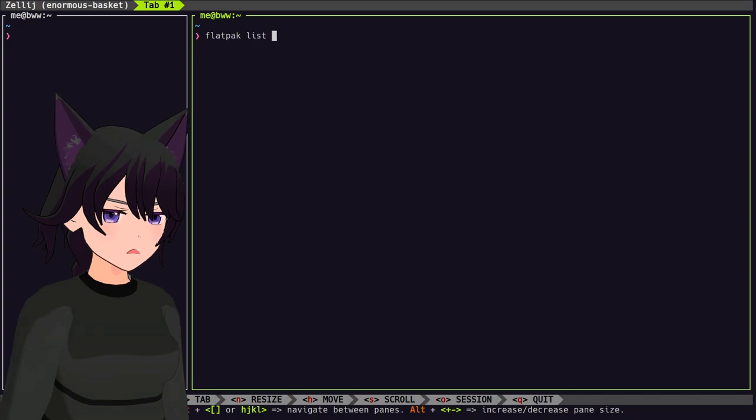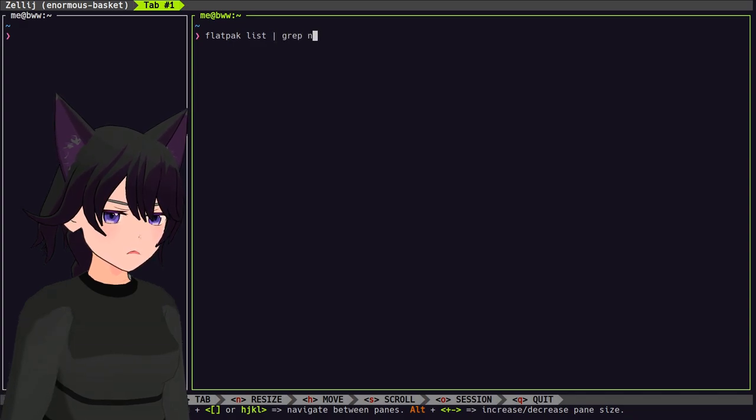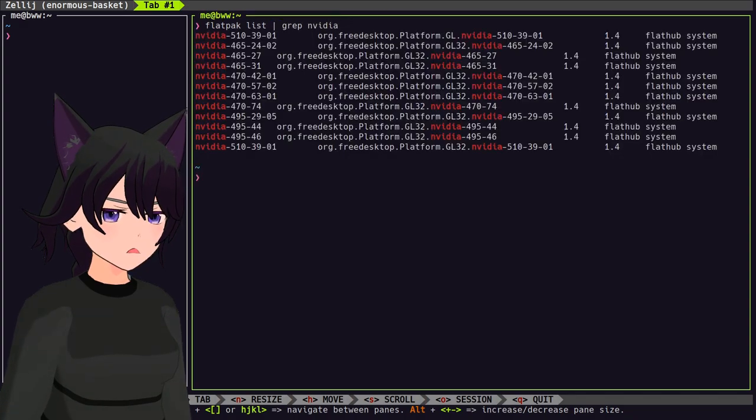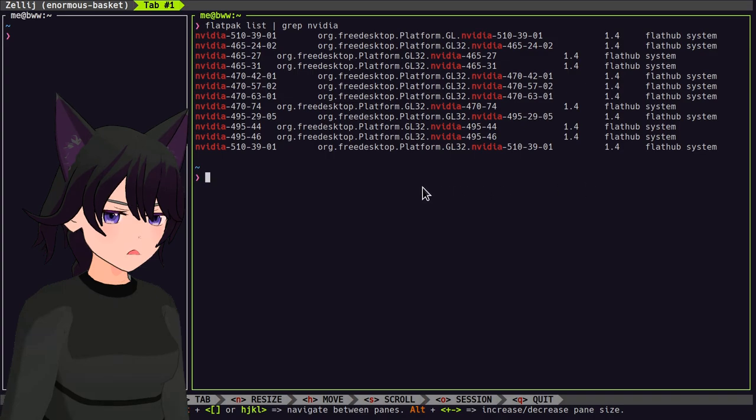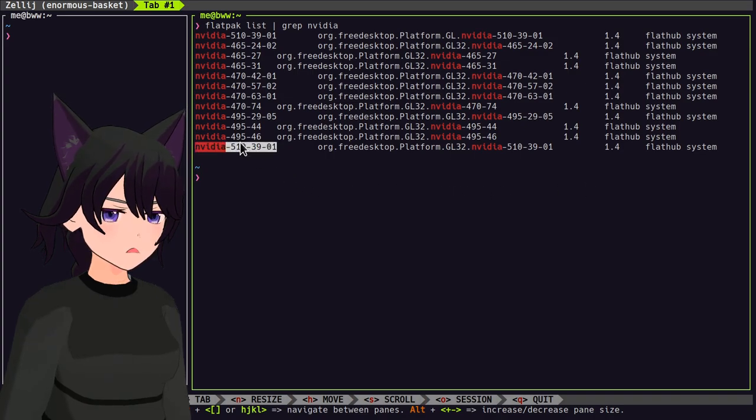So I'm in this unfortunate situation where I have all those drivers installed, stealing precious disk space, when in reality I only need the 5 series.